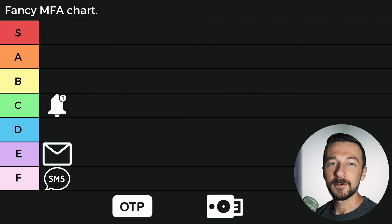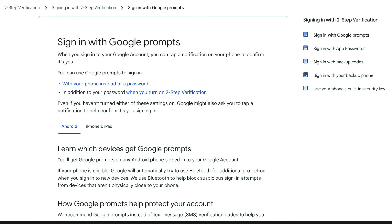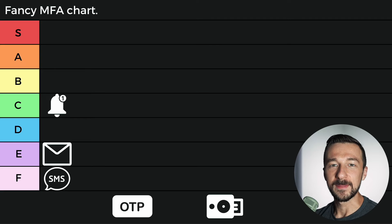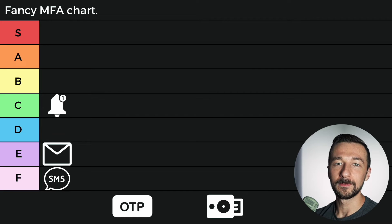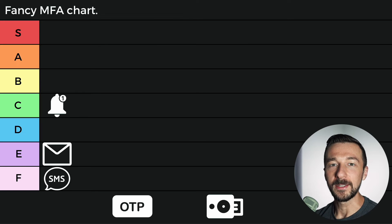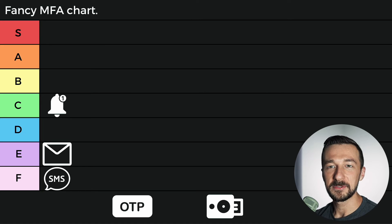If there is no third party and notifications are handled by the site you're signing into, such as Google, this is better since you're no longer relying on that third party, but the method is still vulnerable to habit. Each time you sign in, you are conditioned to see that notification, select it, and tap yes. So there's a chance you're at work on a busy day, you check your phone quickly, see that notification, and instinctively tap yes — because that's the habit you've built. You didn't give it a second thought, and what you actually did was allow a malicious actor who had your username and password to log into your account. This is better than SMS and email, but it's still not great.